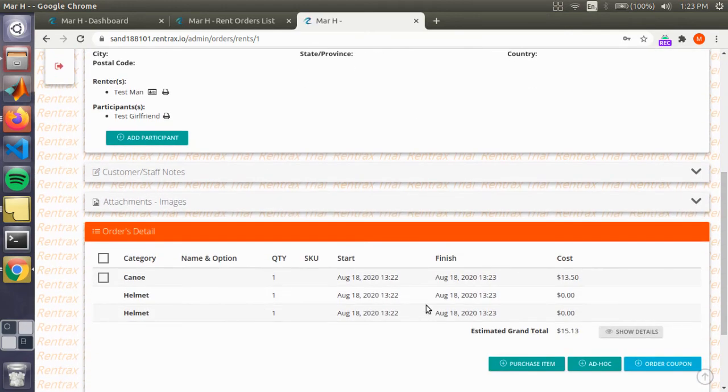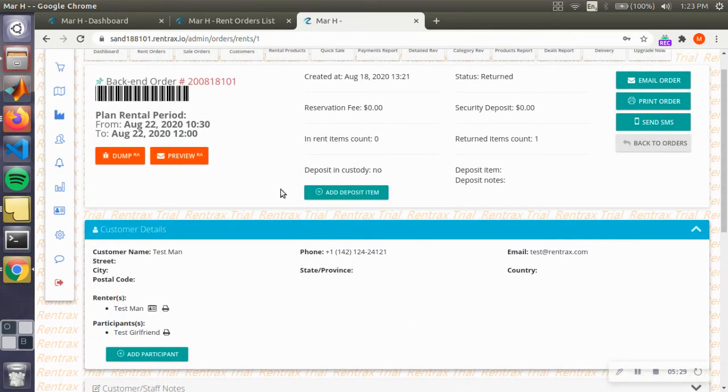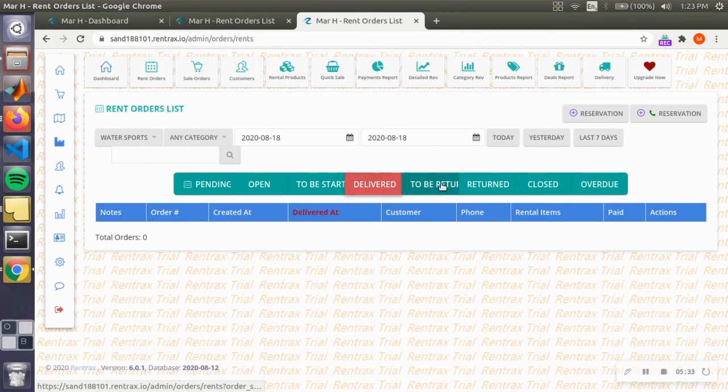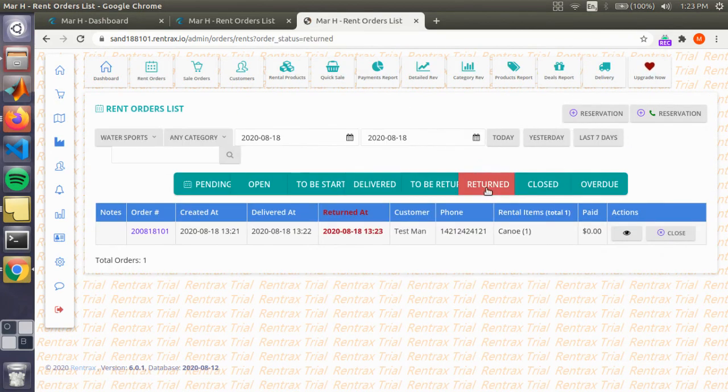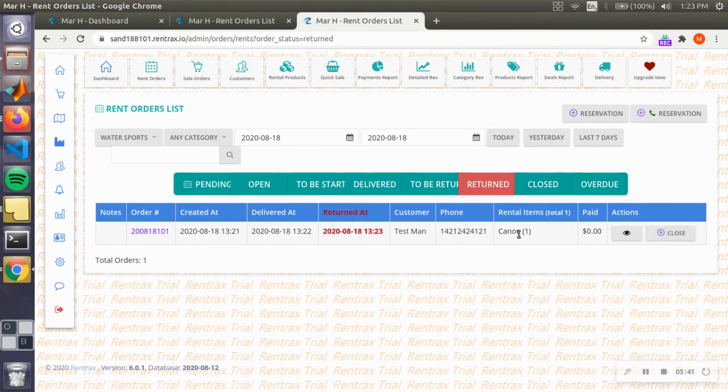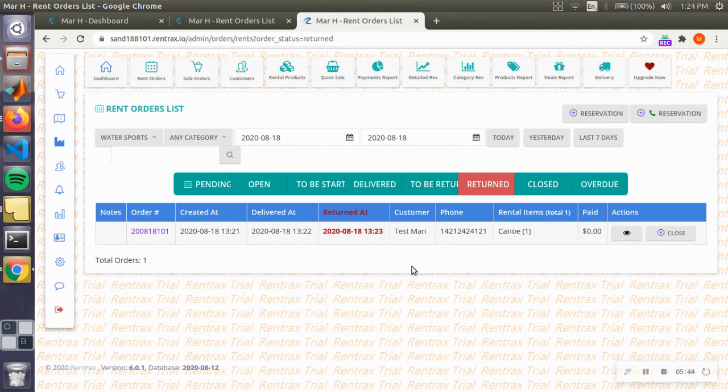Okay, so perfect. Now everything is done, everything is completed. We can head back to the orders and as you can see, it's not in the delivery state, it is in the return state right here. You can close this or you can keep this in the return state, however you want.